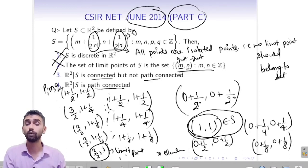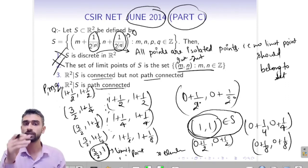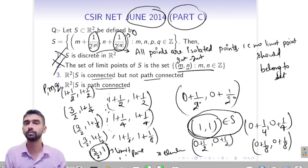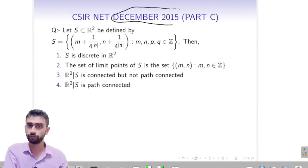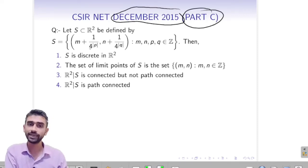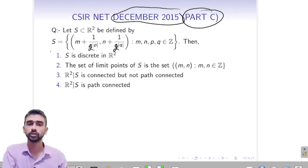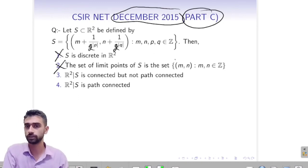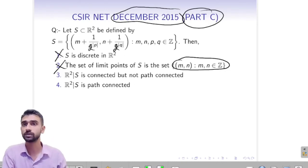We discussed this for point set topology. There was a similar question in December 2015, Part C — it is essentially the same question with a minor change (4 instead of 2). Again, option 1 (discrete) is incorrect and option 2 (all limit points are integer pairs) is also incorrect. The remaining options will be checked in later videos.